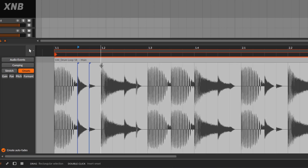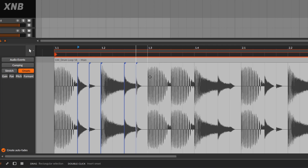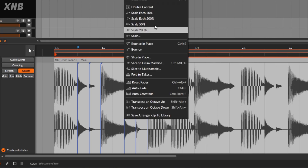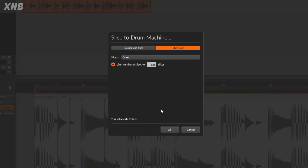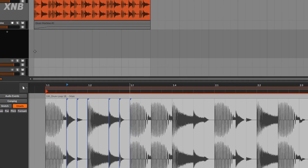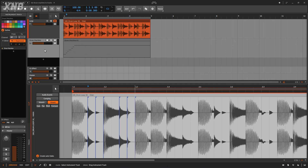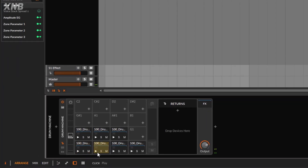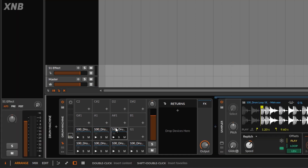I identify each unique sound: the kick, the clap or snare, a hat, and maybe one other element. I add a breakpoint where the pattern repeats — essentially isolating each unique instrument in the loop. Now when I go to 'Slice to Drum Machine,' we get just seven slices. Now it's something much more usable: the kick, the hat, a small element, the snare, and a couple of others.